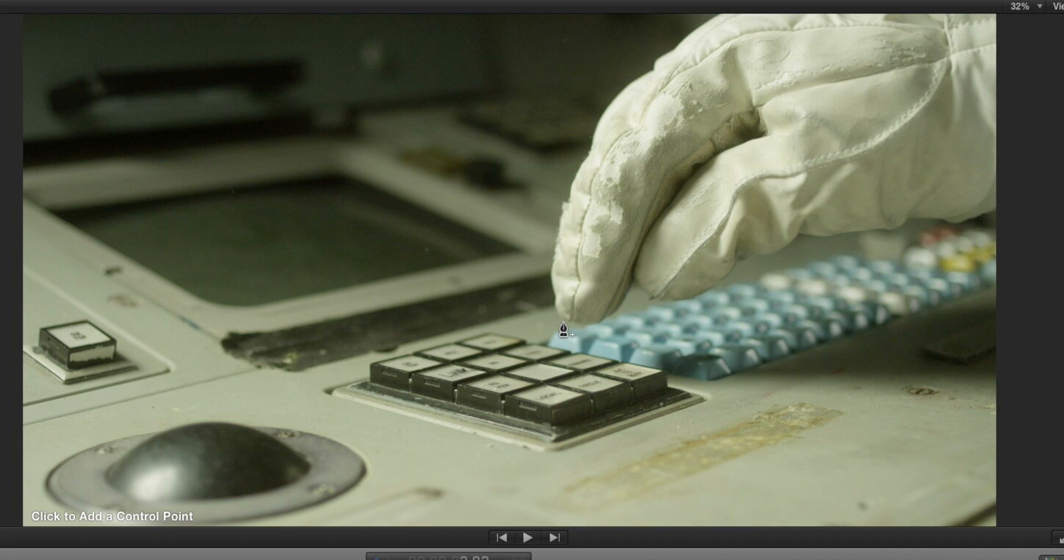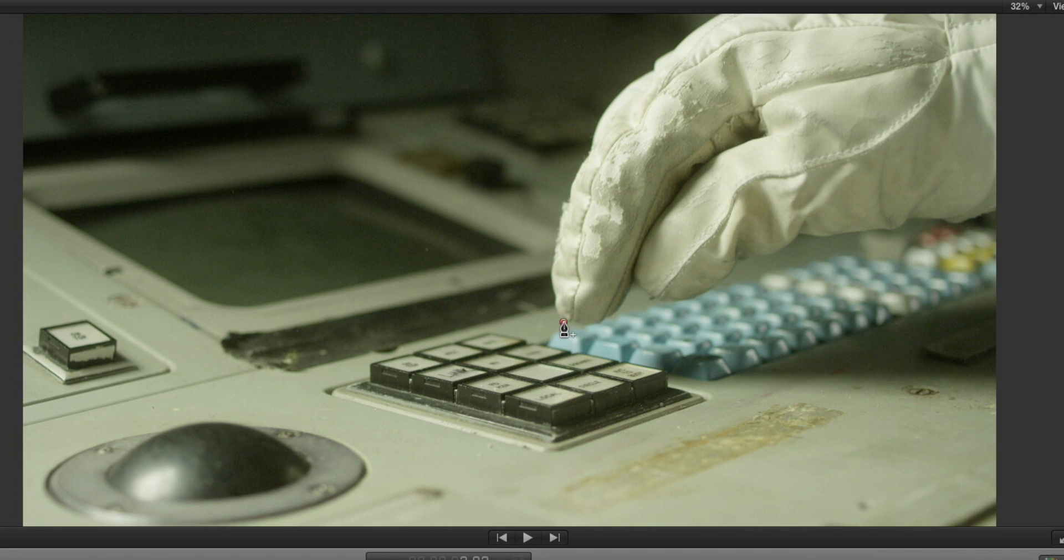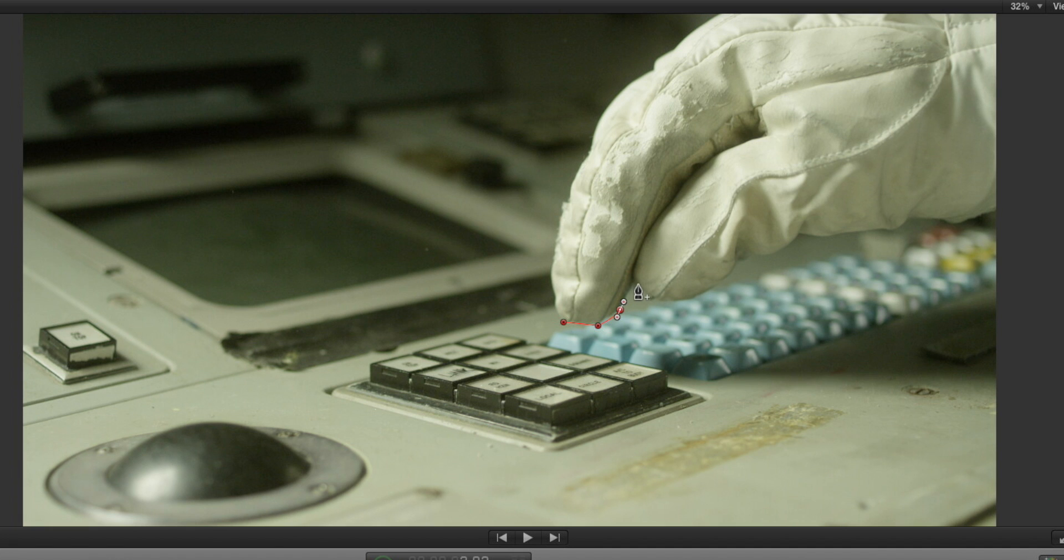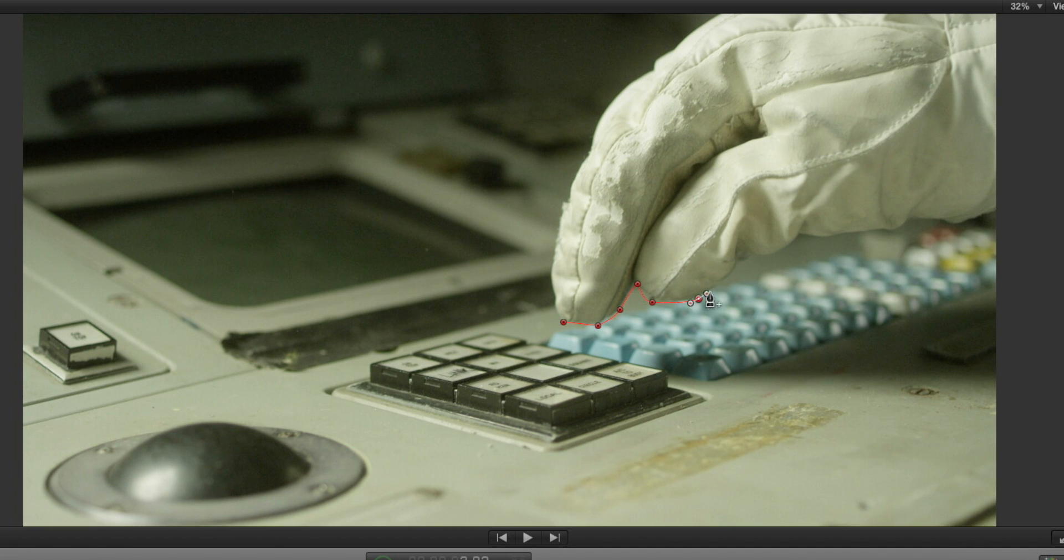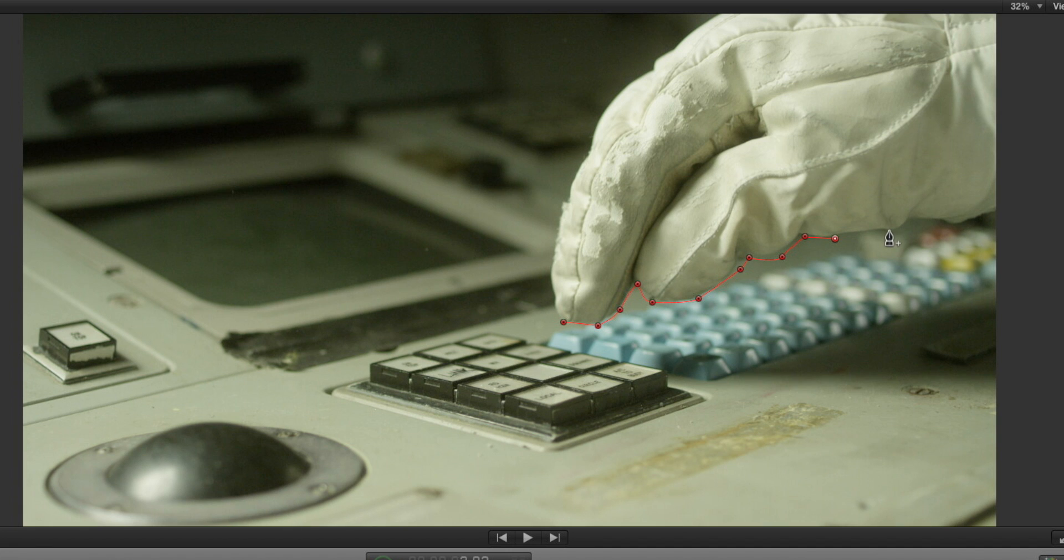This is going to be really familiar to anyone who's used Adobe After Effects or Adobe Photoshop or any other image editing applications. We can now draw around the glove and you can actually click and drag to create Bezier curves just like in those other applications and we can create a much more complicated mask around the image.